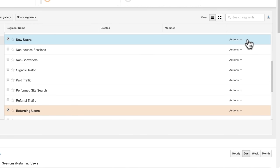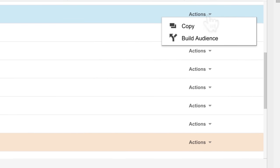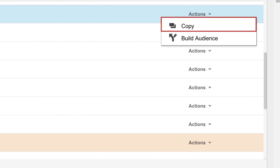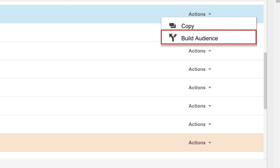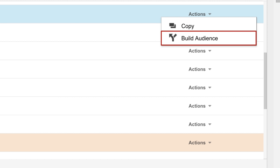Notice that there's an Actions dropdown menu on each segment. Copy lets you copy the segment and edit it for customization. Build Audience lets you build an audience for remarketing, which we'll cover later.